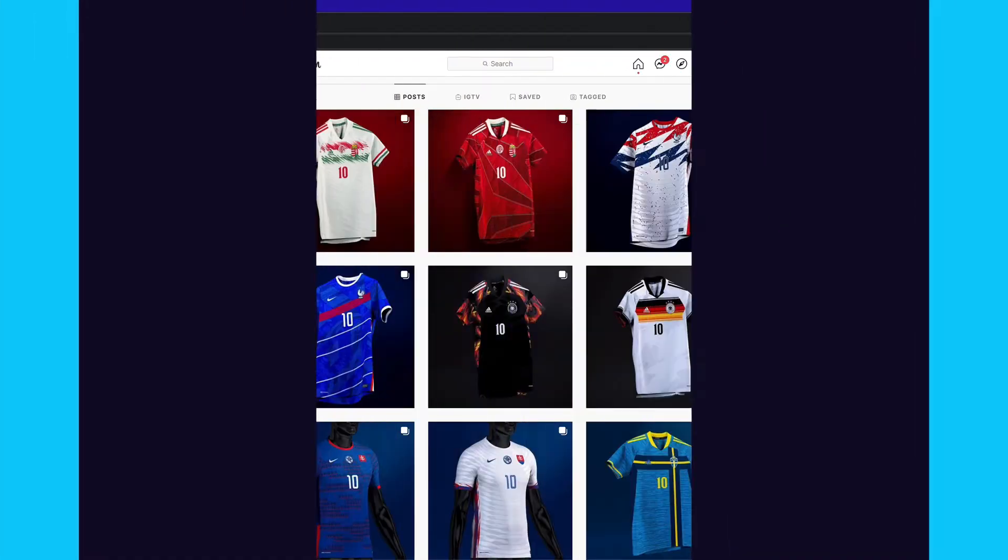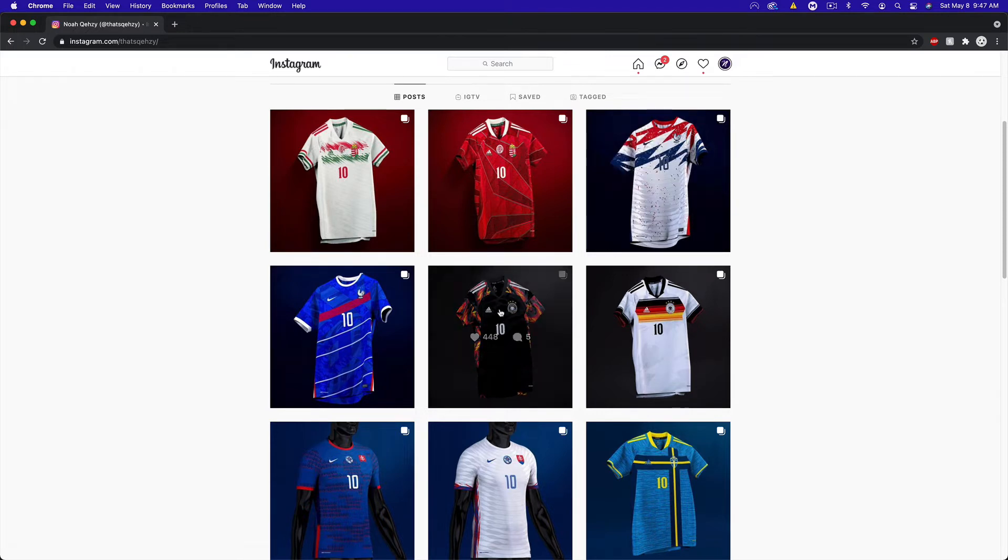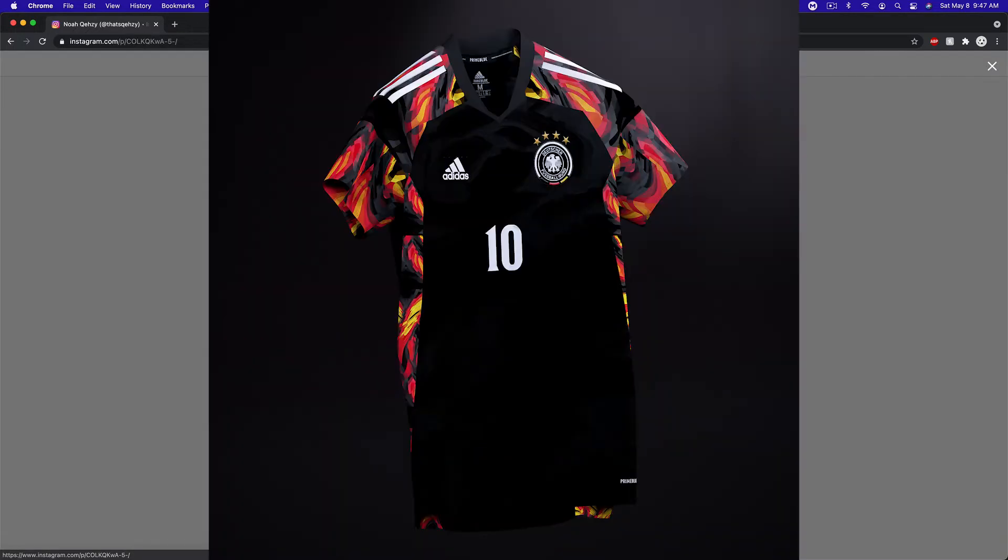What's up guys, Quezzi or Noah here bringing you another tutorial. Today we're in Photoshop and I'm showing you how I created this Germany kit design. This is probably my most requested tutorial in about two years. I've been getting a lot of DMs on Instagram about how I did this, so I wanted to cover it because it's very simple.